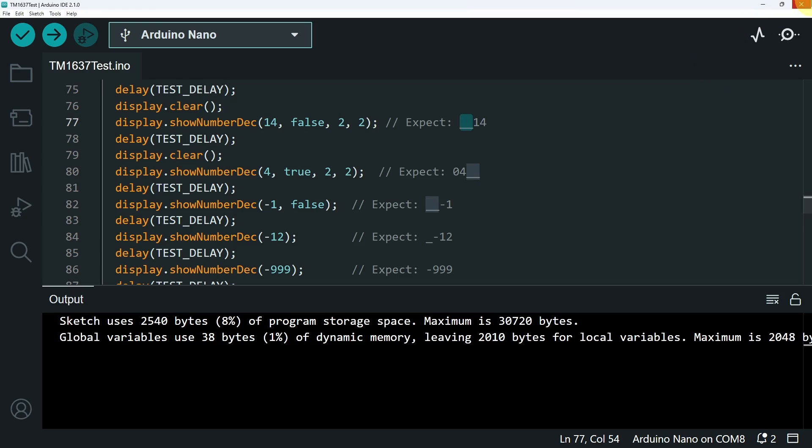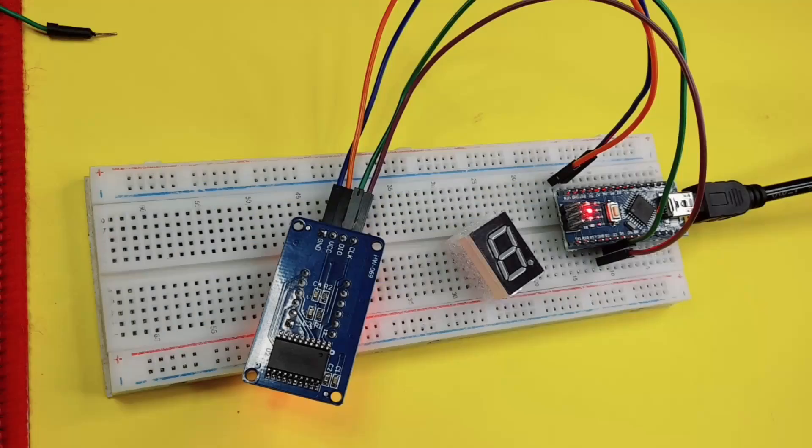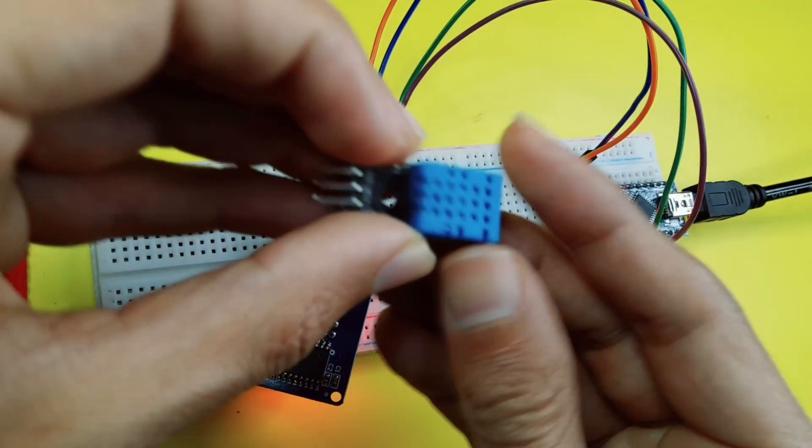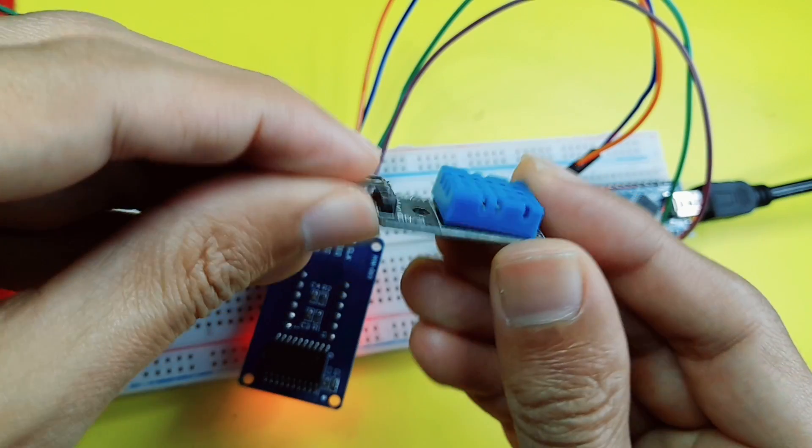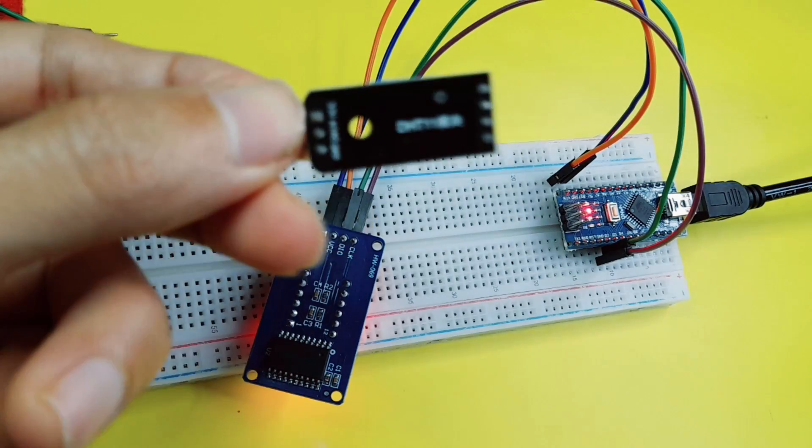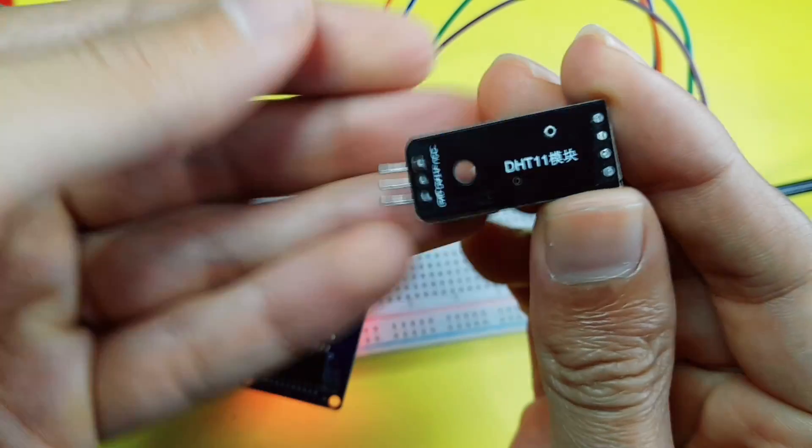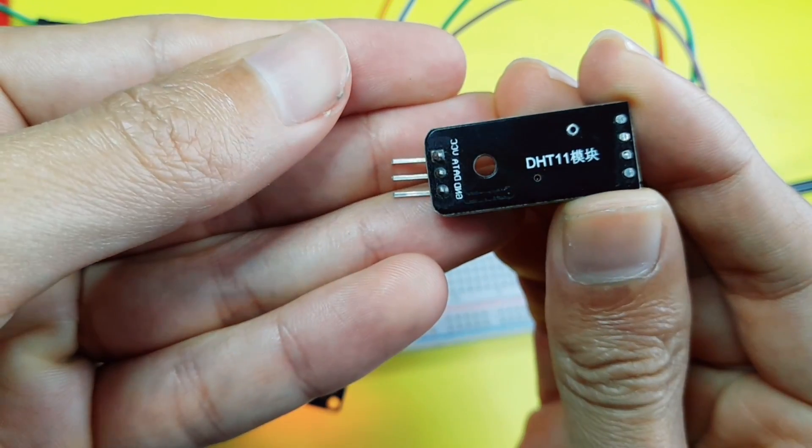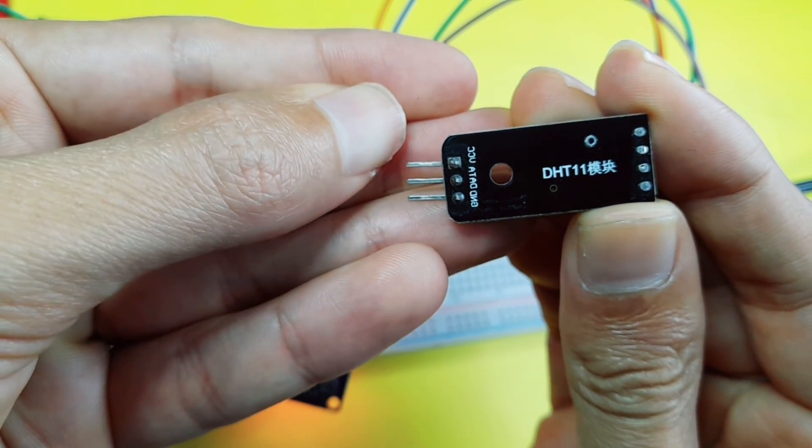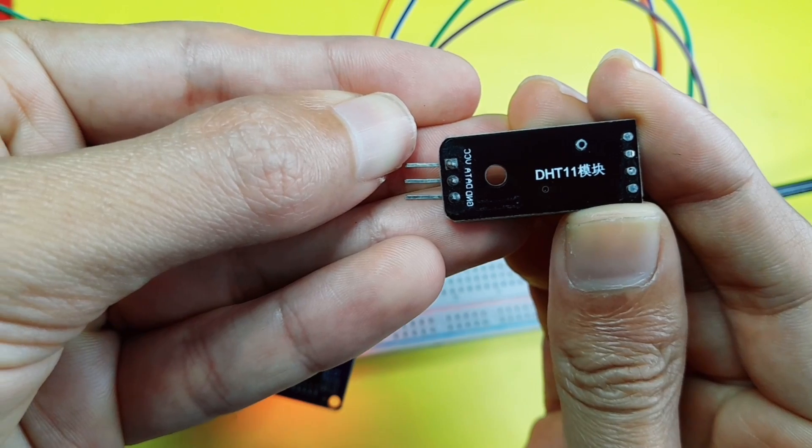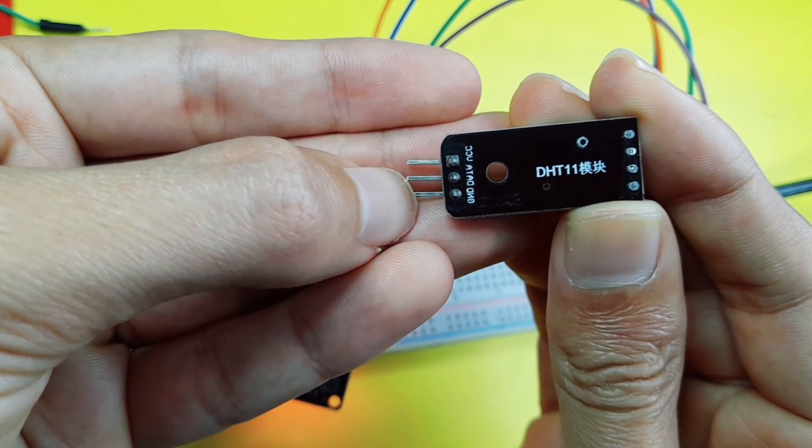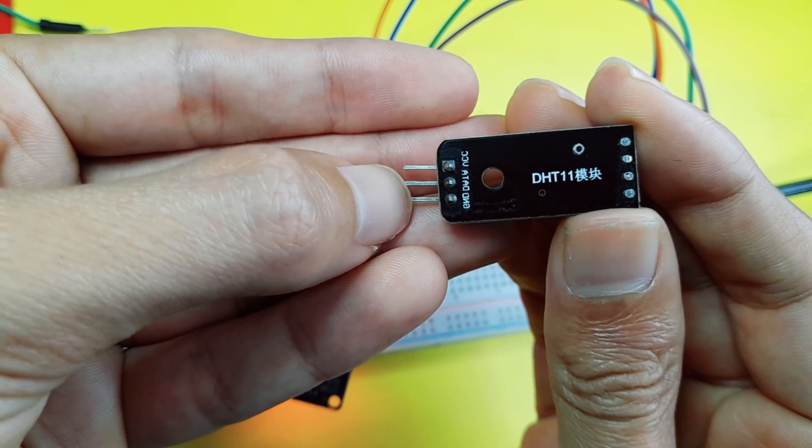Now let's create our own sketch. And we will use the DHT sensor. I've created a video about it, but it's really easy to use. We have 3 pins. The VCC goes to the 5V pin, or the 3.3V. The GND to the GND to power it up.